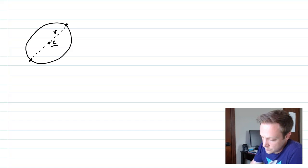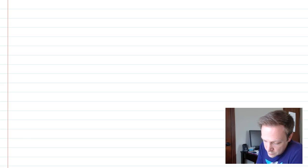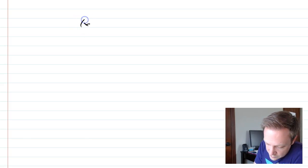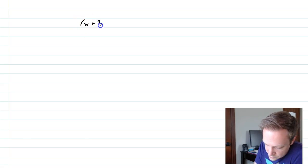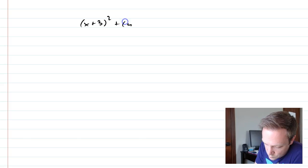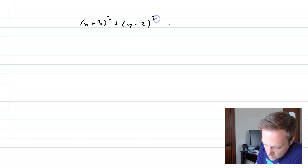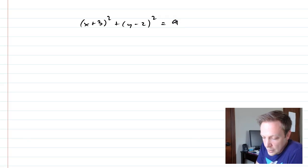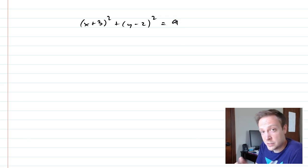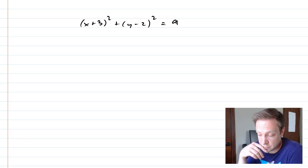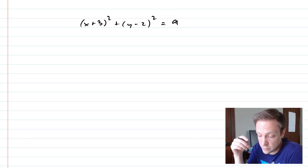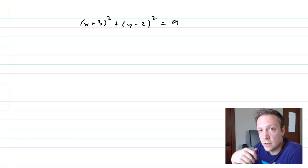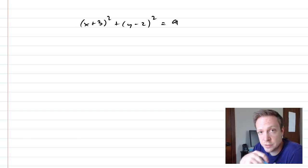So I'm going to give you guys a problem here real quick. I'm just going to give you x plus 3 squared plus y minus 2 squared equals 9. And I'd like you to pause the video and just tell me what is the center and what is the radius.